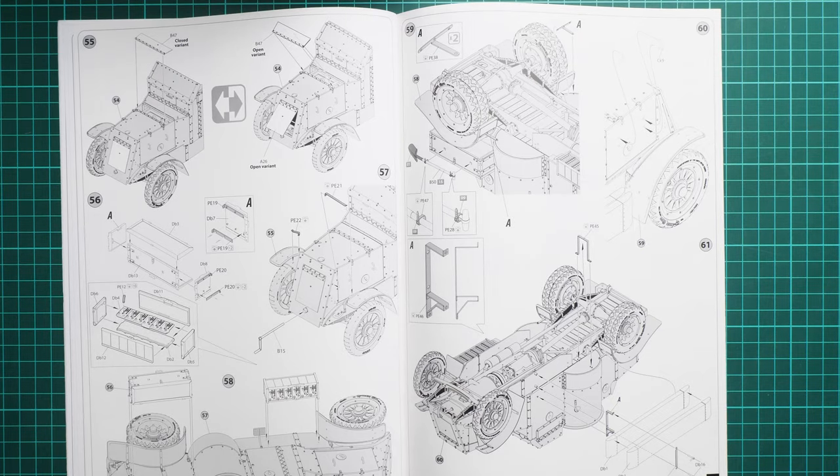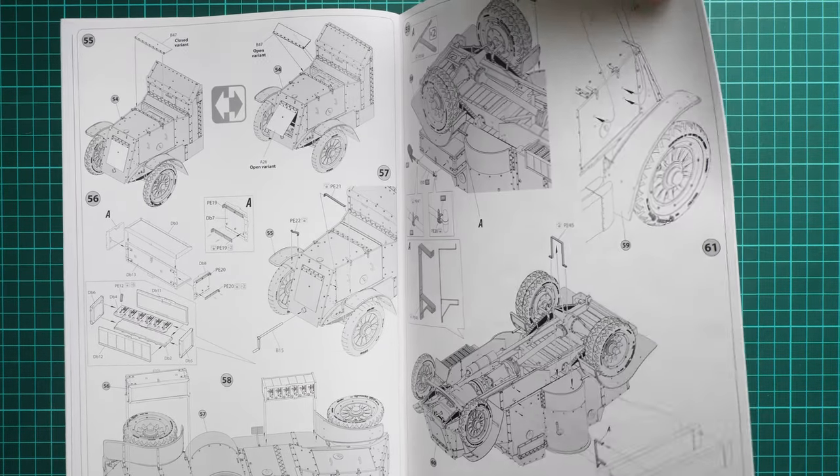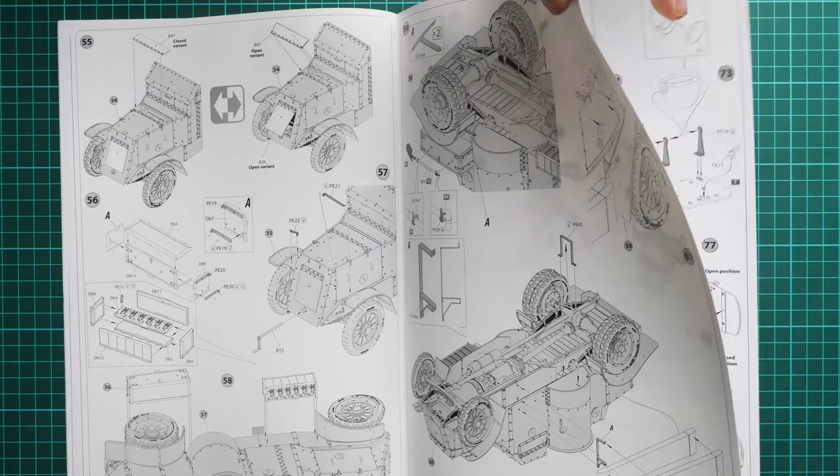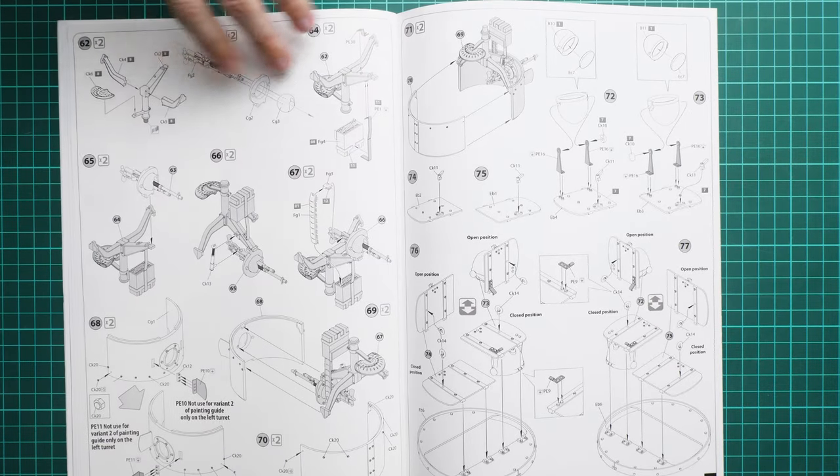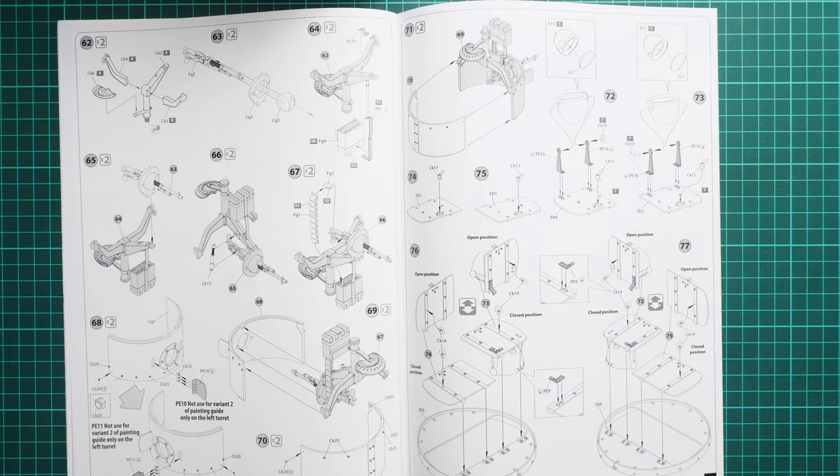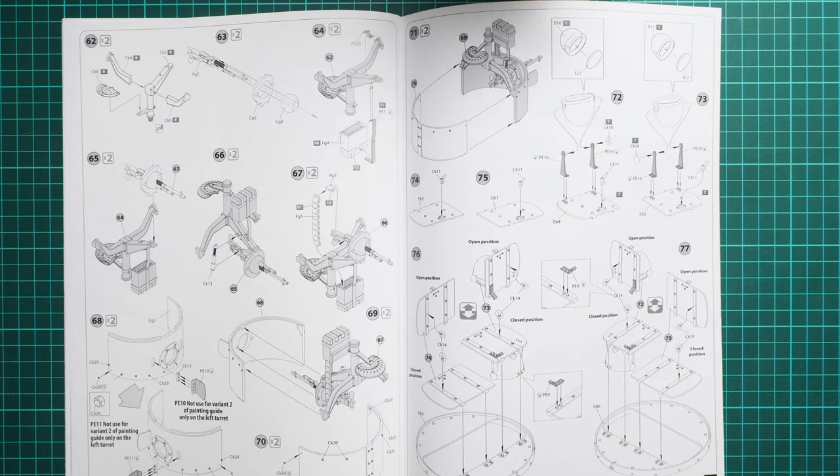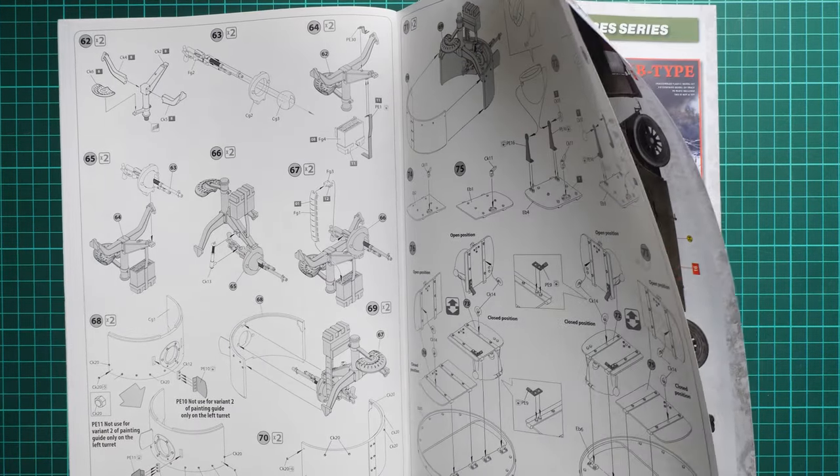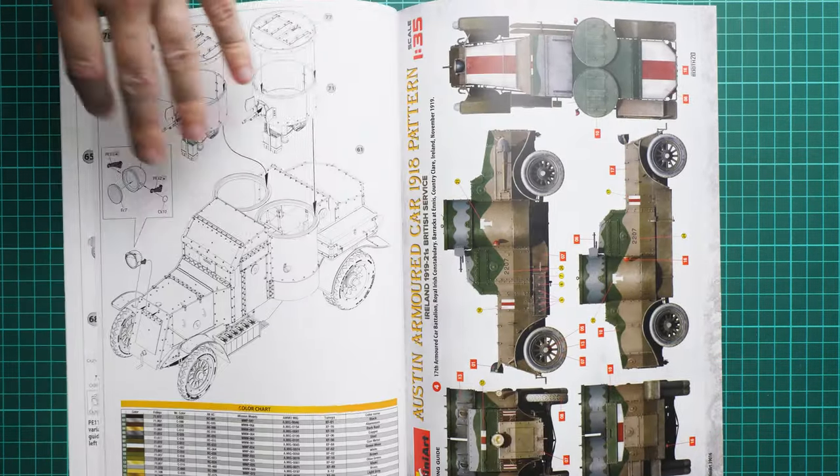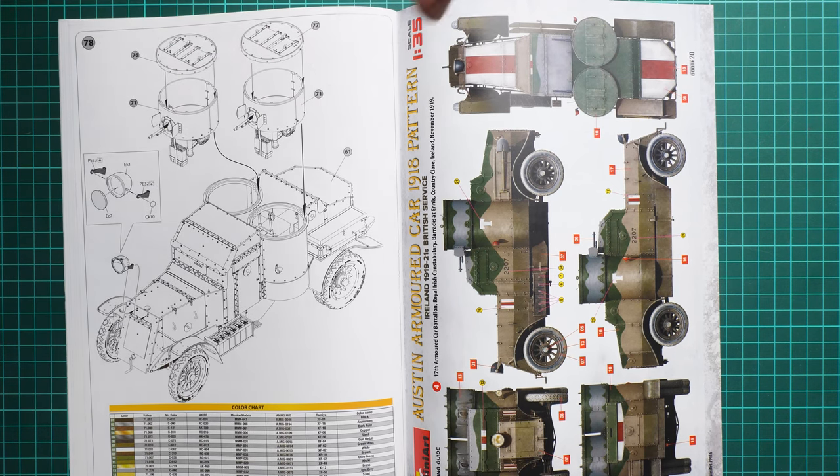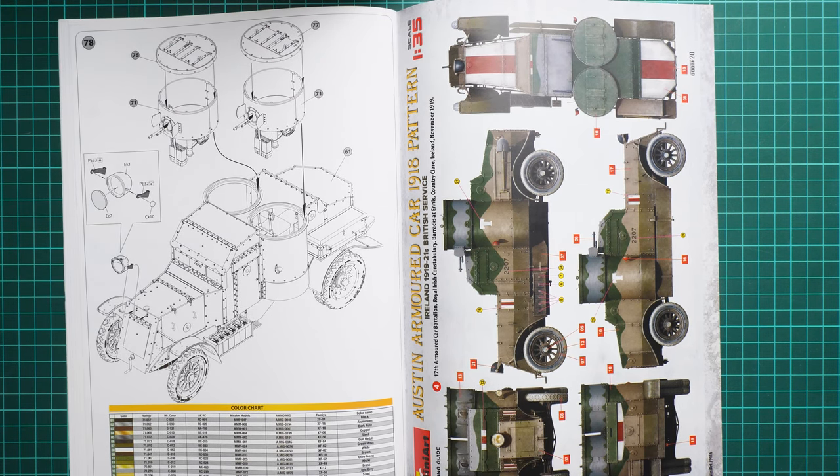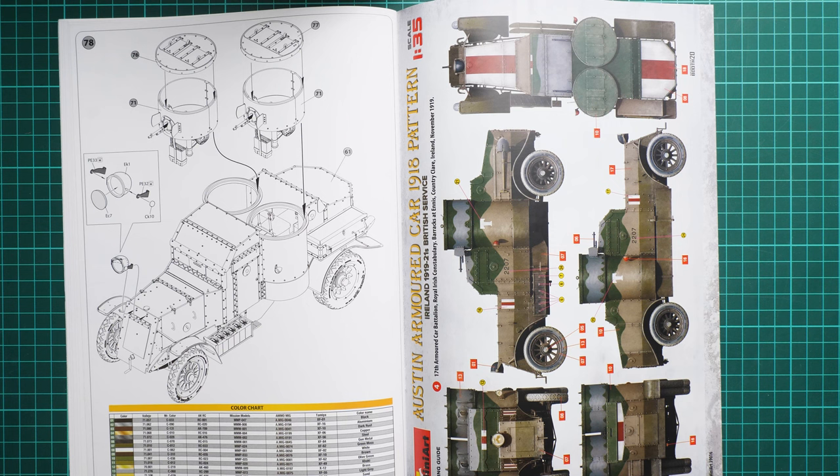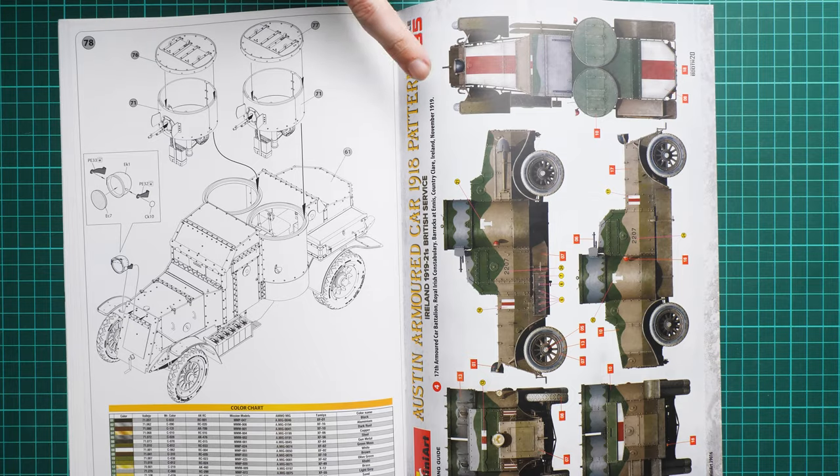The whole top cover is assembled as a separate shell which is later installed on the chassis. Next are various minor features and pioneer tools. A lot of PE parts will be involved. Then we work on the turret, assembling machine guns and deciding whether you'd like open or closed hatches. In total, it's 78 steps.